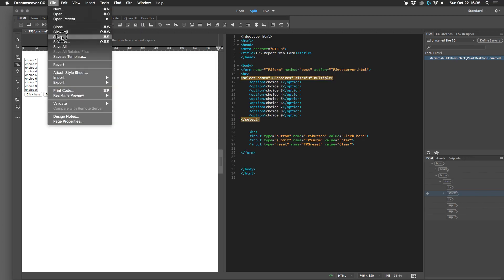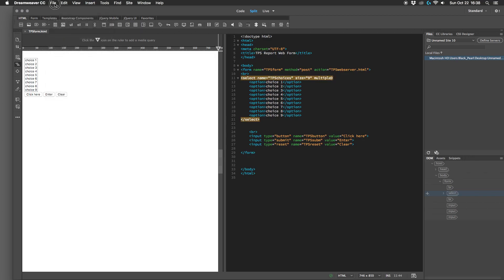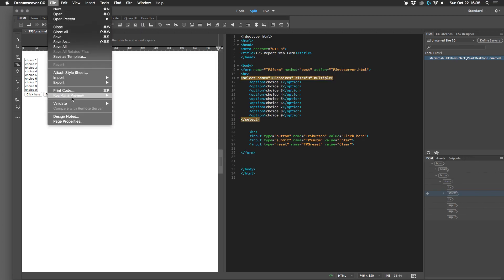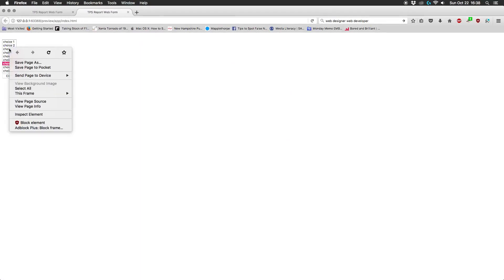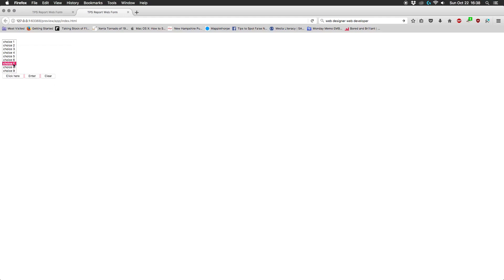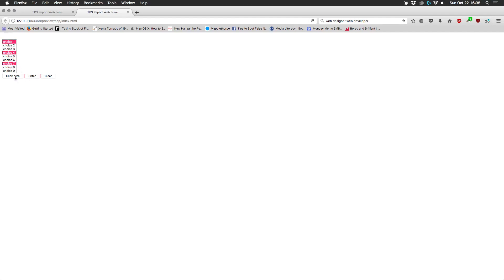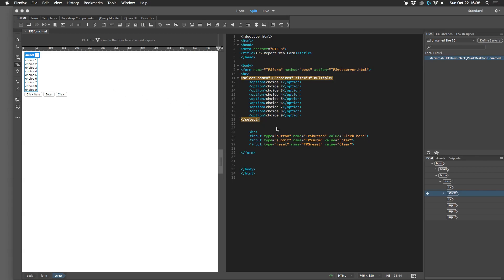Save that and let's take a look at it in Firefox. And there we can choose one, or if they hold the control button they can click... it's the control on the PC, it's the apple also known as the command key on Mac. So they can choose one, four, and seven or whatever they want and enter that. So that's how you do a multiple choice list.